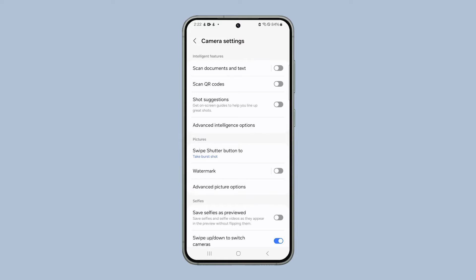On the next screen you should see the scan QR codes option. Tap the switch next to it to enable it. While on that screen, we suggest you also enable the scan documents and text option as you might need it in the future as well.